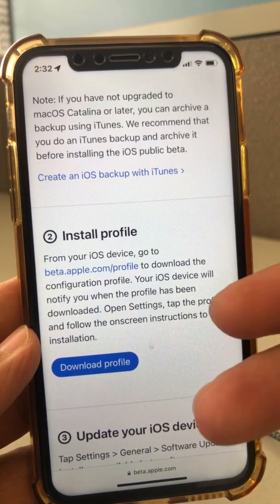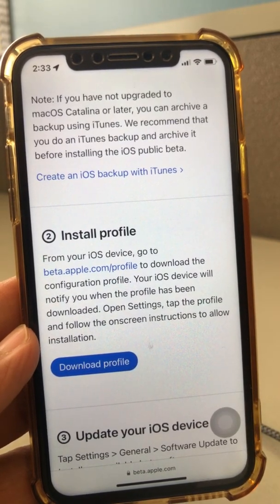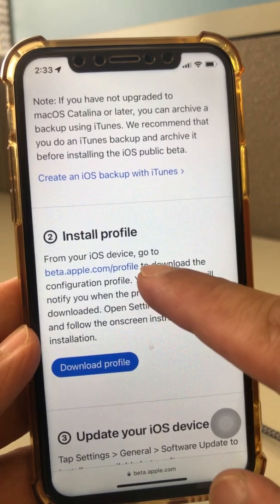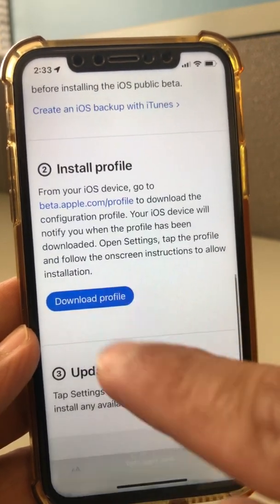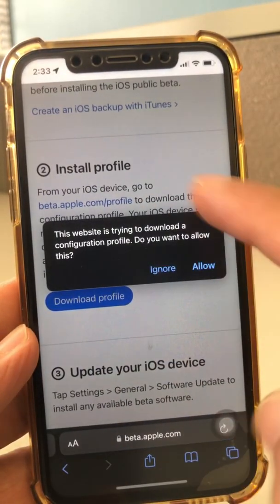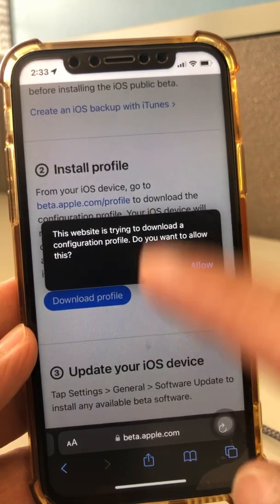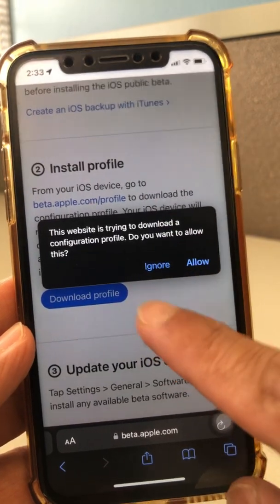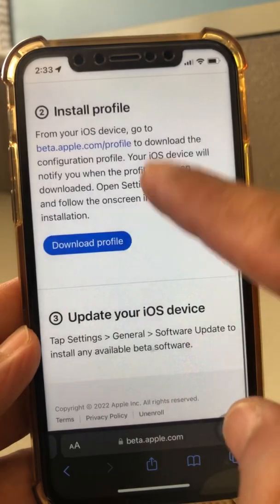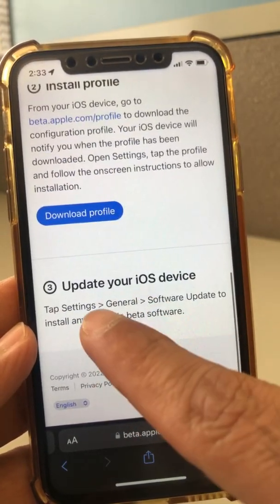Next is where you need to be: 'Install Profile.' It's a two-step process — you install a public profile, then you download the profile and install it. Click on 'Download Profile' and you'll see a prompt — hit Allow. I already have it installed so I won't do it, but once you install the beta profile you need to go to your Settings.